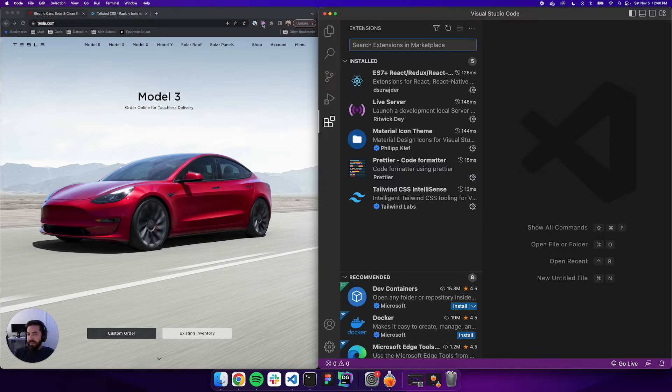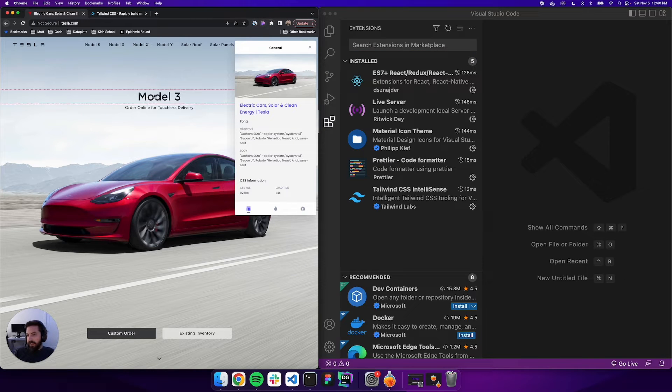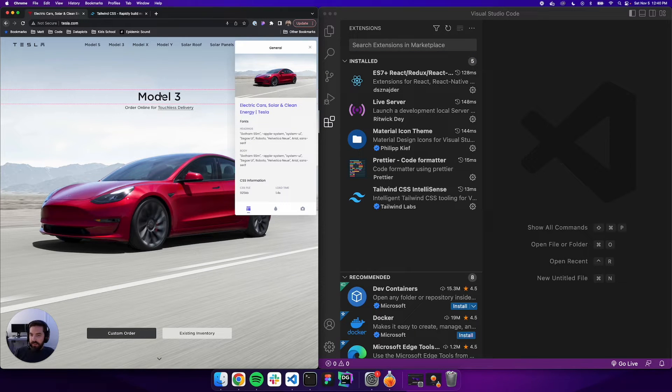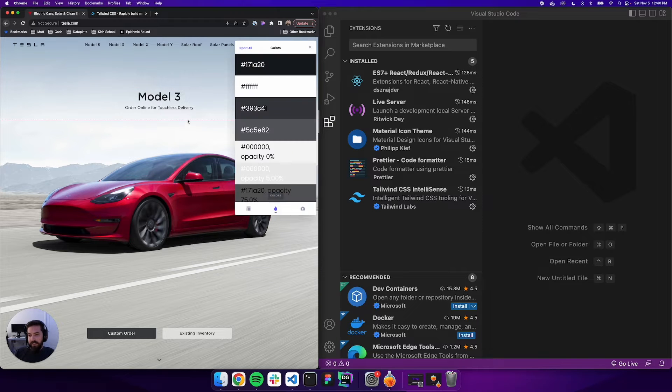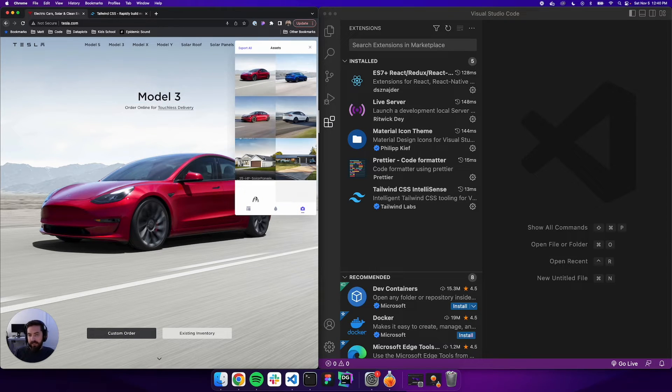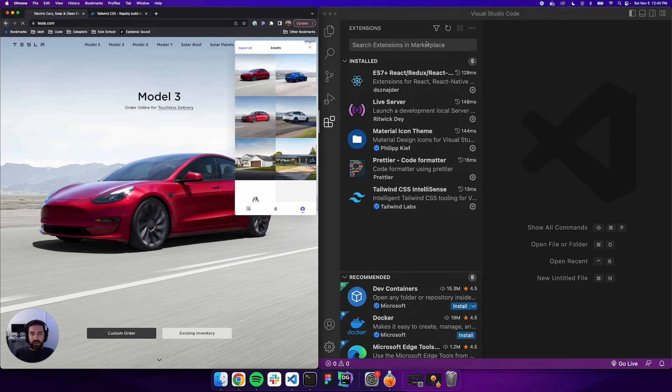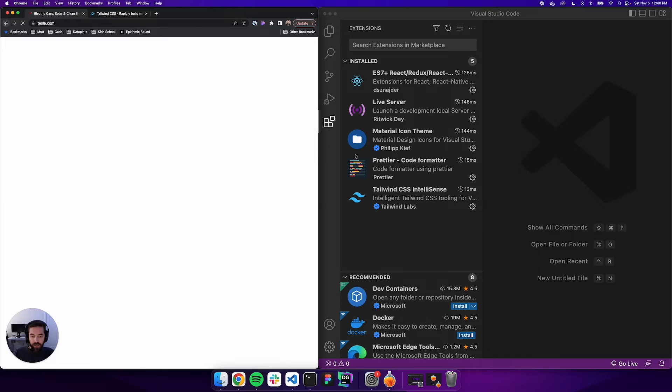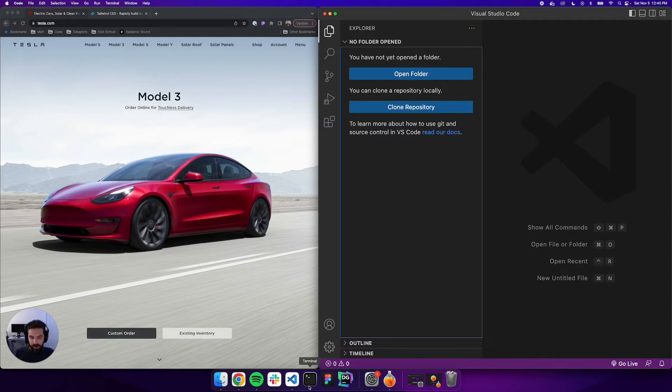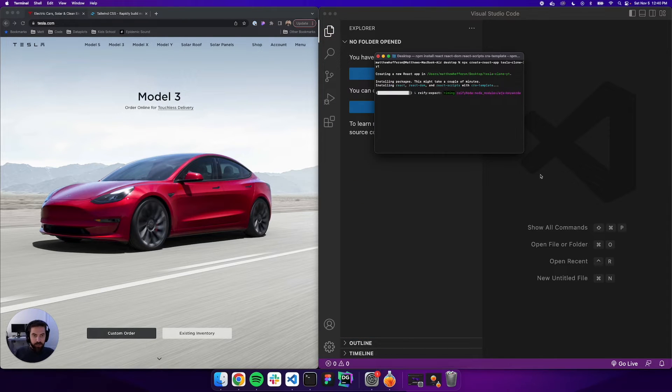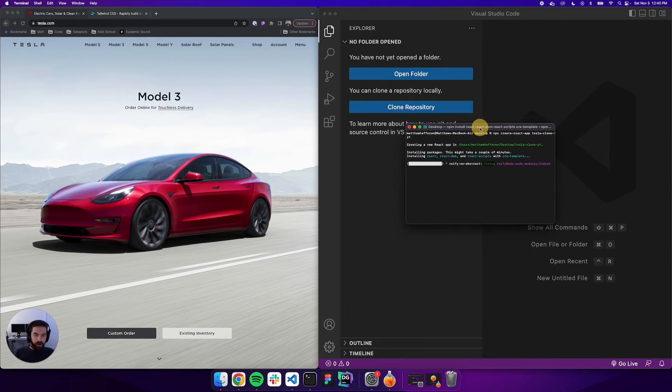We'll also look at CSS Peeper - it's a Chrome extension. If I click it, it lets us peep on the CSS. So we can see fonts, we can see colors, we can see assets so we can download those. Go ahead and get that installed and we should be good to go.